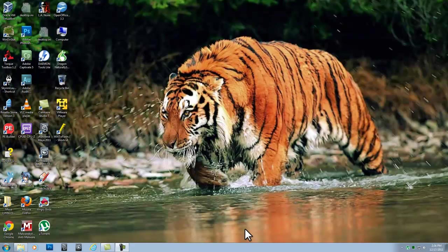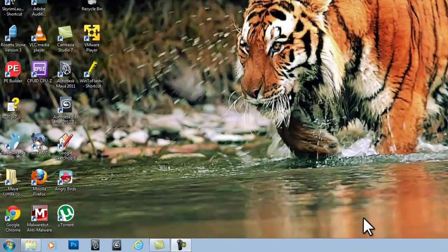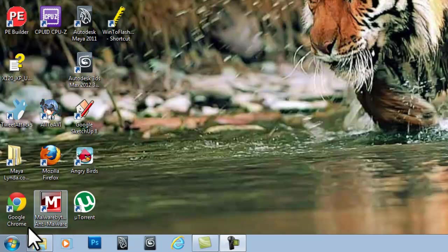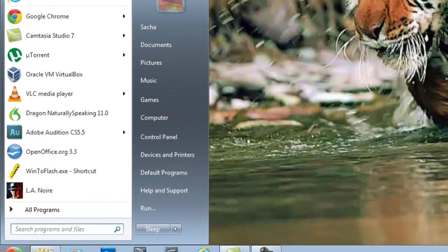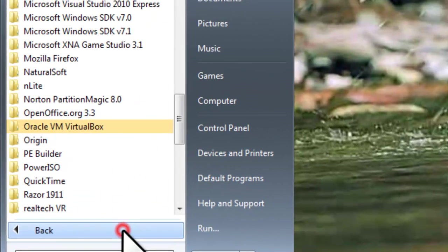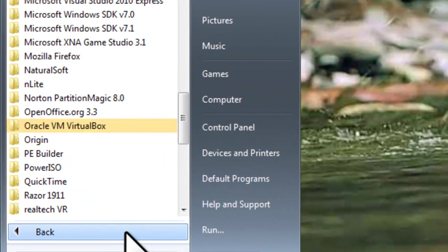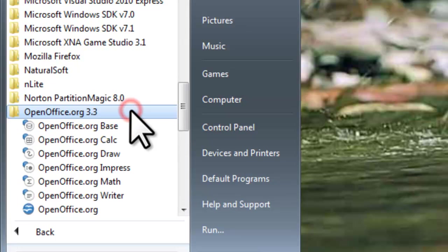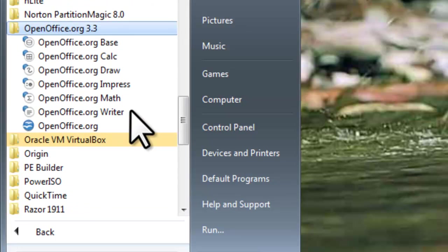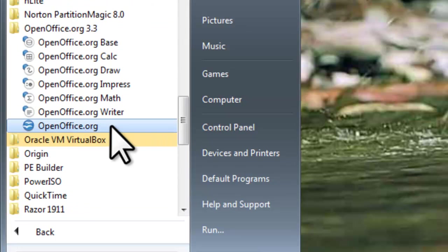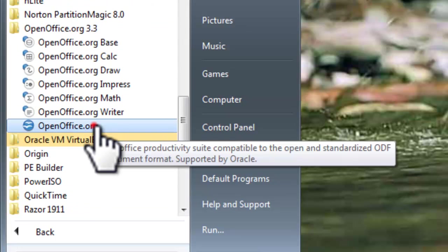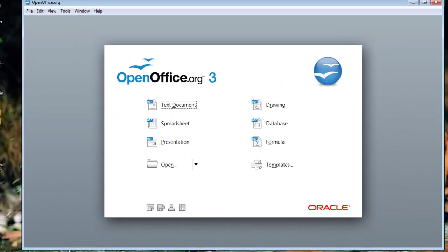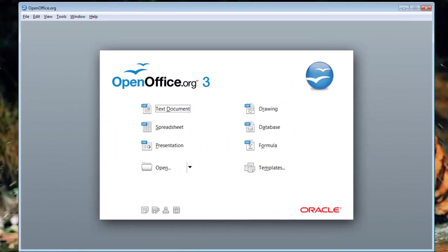Let's open OpenOffice.org. Click the Windows Start button, All Programs, OpenOffice.org 3.3, and then OpenOffice.org. The OpenOffice.org launcher window will open.